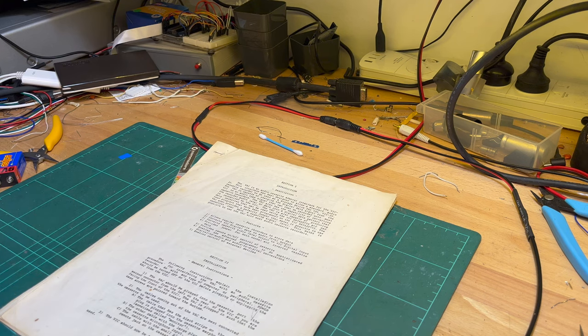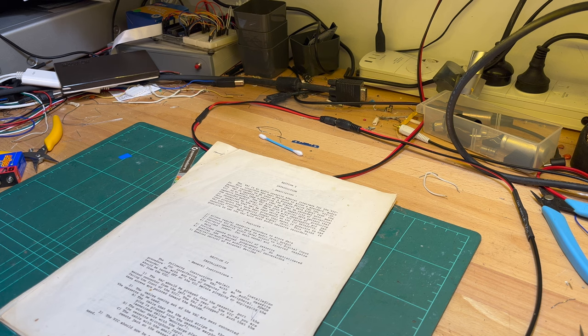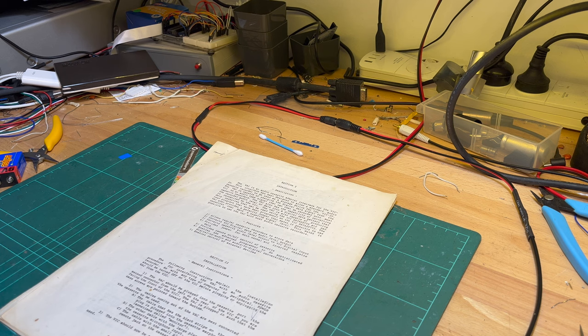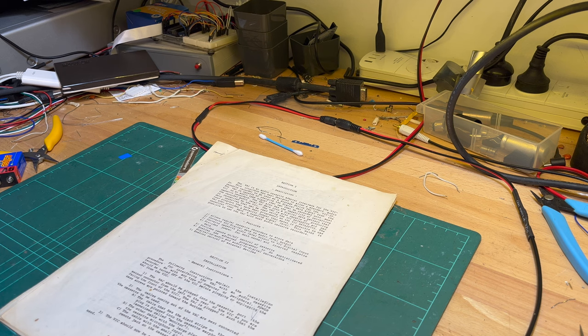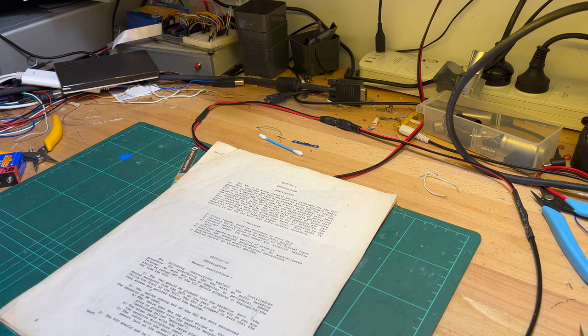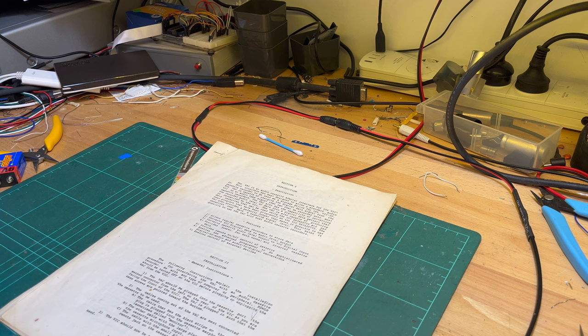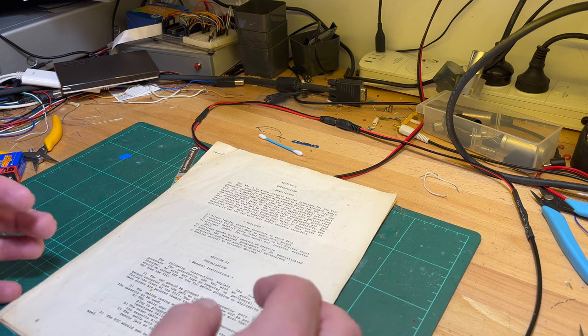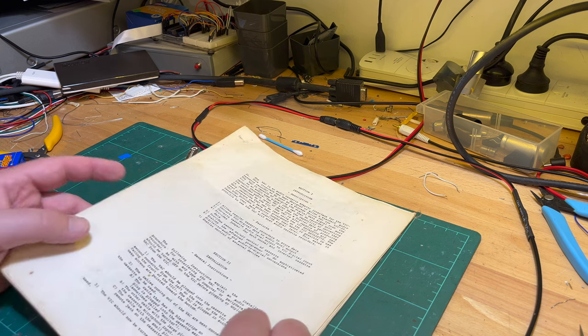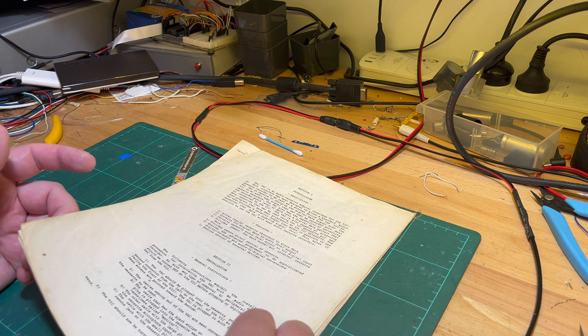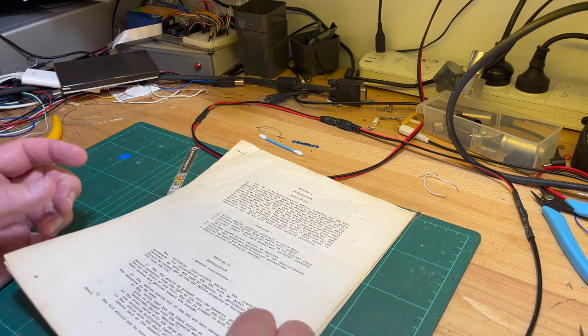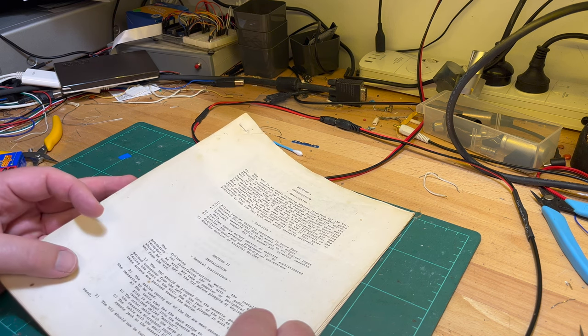G'day comrade subscribers, it's Thursday, January 18th, 2023. Had a delivery - an NTSC VIC-20. It was pretty cheap, basically the postage cost more than the machine itself.